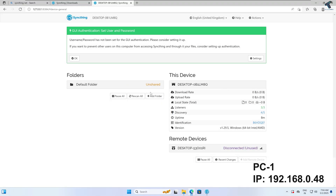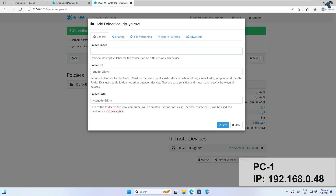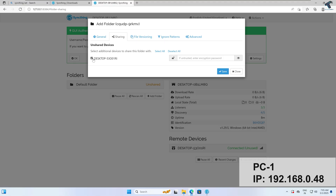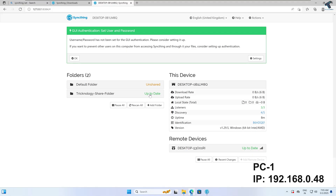Now I will create a new folder and share it with PC2. Click on Add Folder, enter a folder label — I will type Treknology-share-folder. Then click on the Sharing option, select PC2 from the device list, check that device, and click Save.